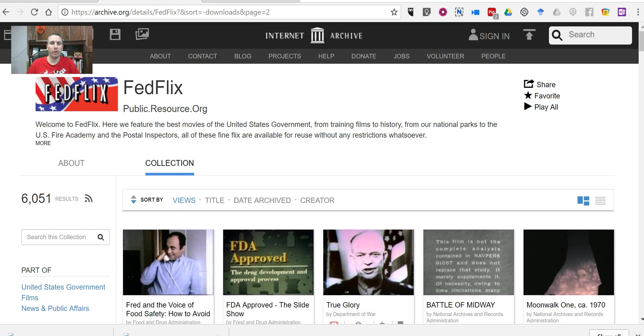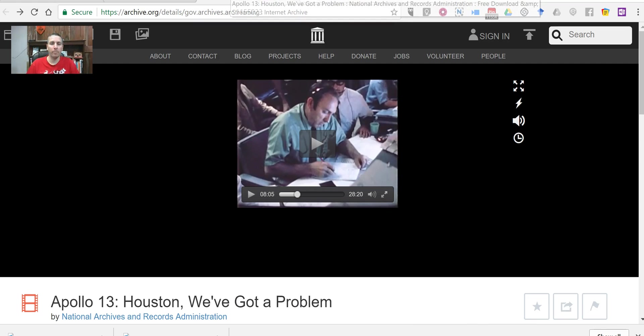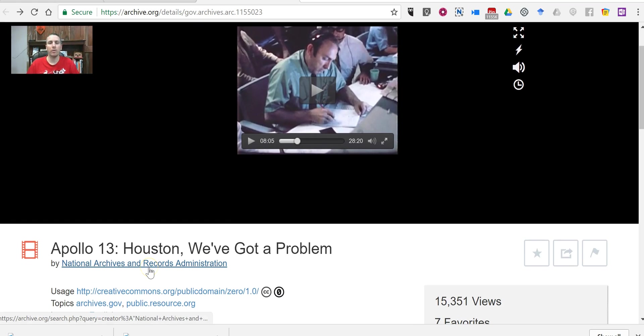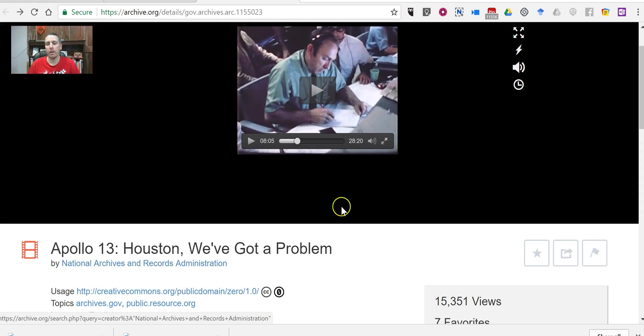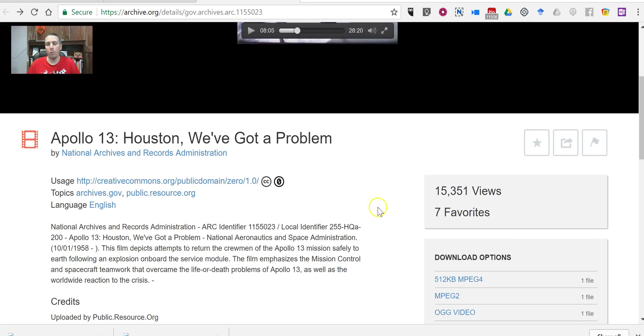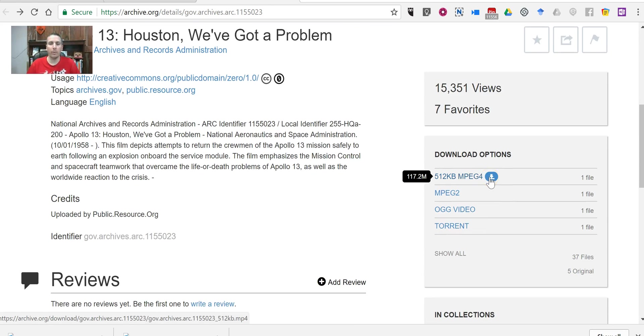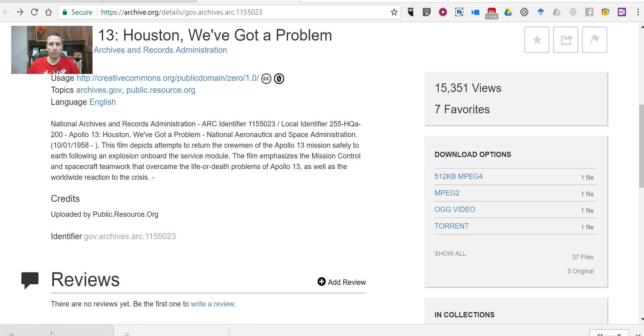So I've already gone through here, and I found one. I found this 30-minute video about Apollo 13, about the Apollo 13 mission. And what I did is I went over here, and then I downloaded the file. Now, I've already downloaded it to my computer for the sake of time in this demonstration.